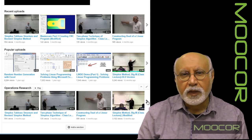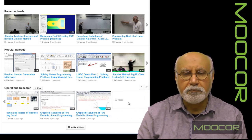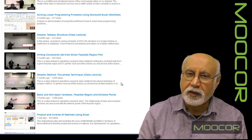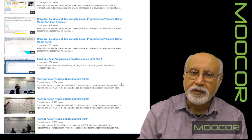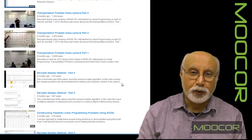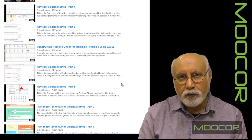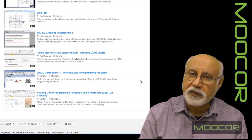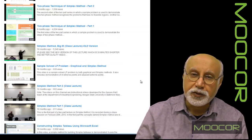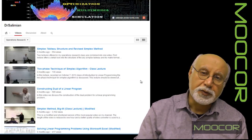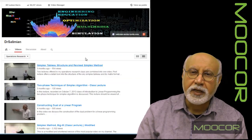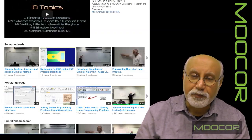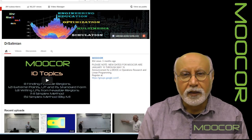We will then extend to problems beyond two variables. As most operations research and optimization problems have many, many variables, we will extend to those and start talking about solution procedures, mainly the simplex method. We will discuss different cases in simplex method, whether you can easily find a basic feasible solution or not, and techniques such as big M or two-phase when you cannot. After that, we will discuss the mathematical concepts of a simplex tableau.